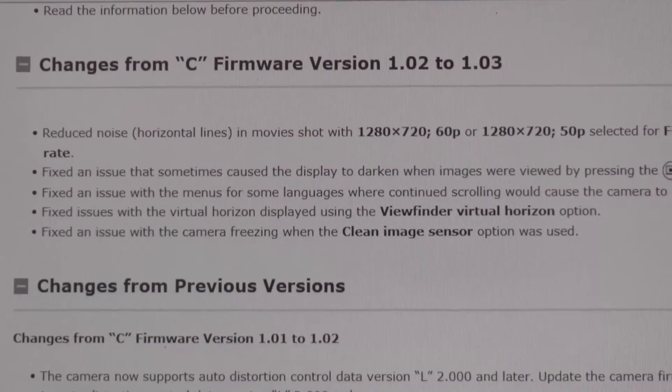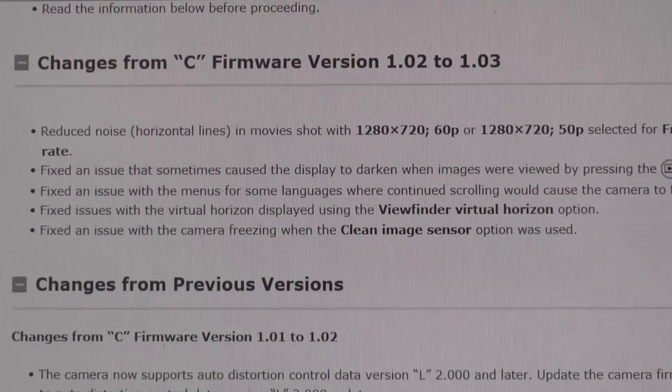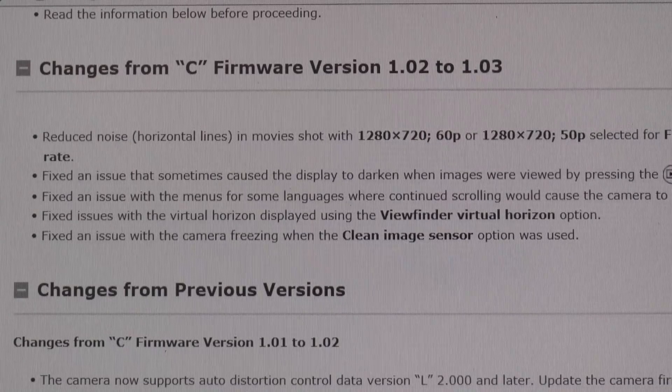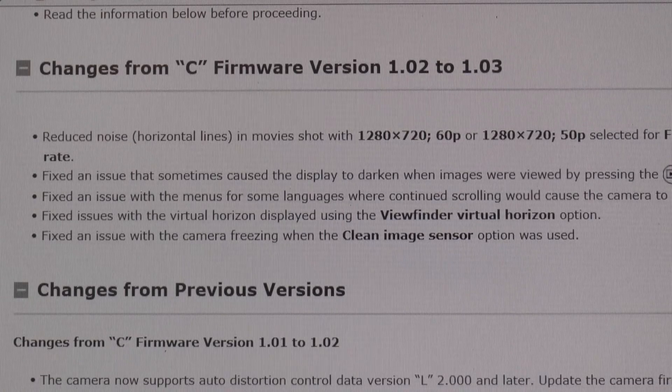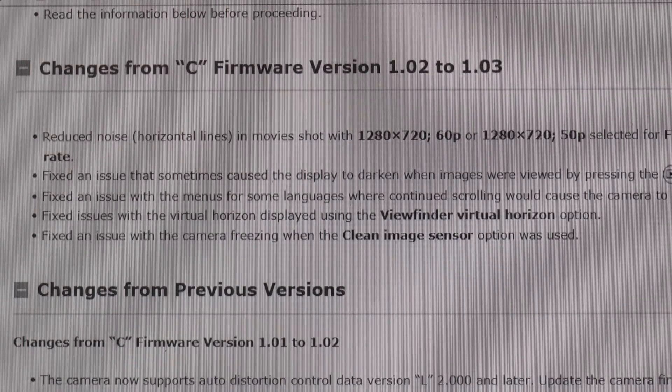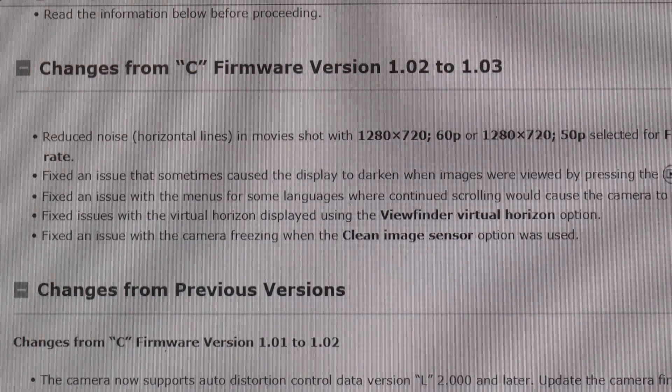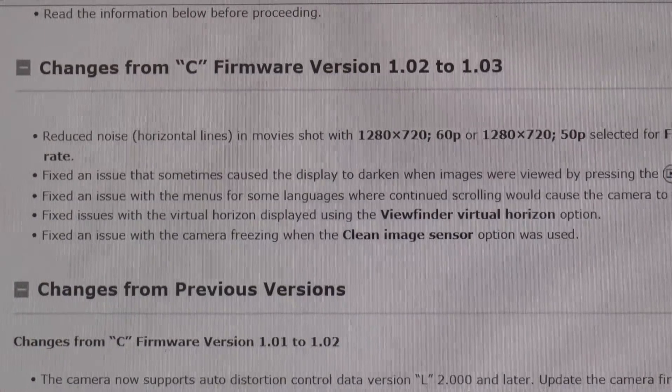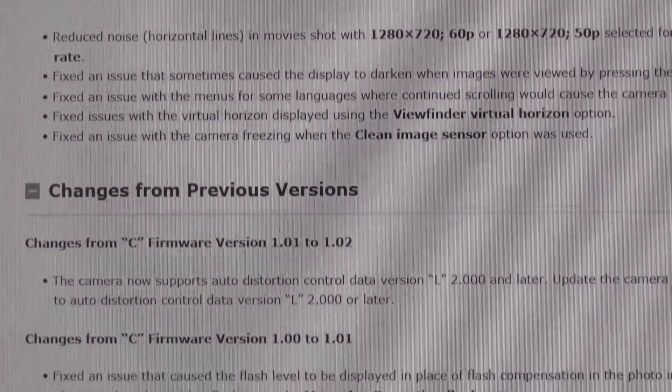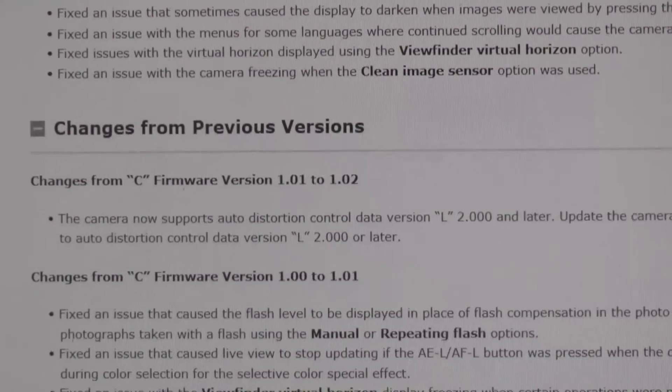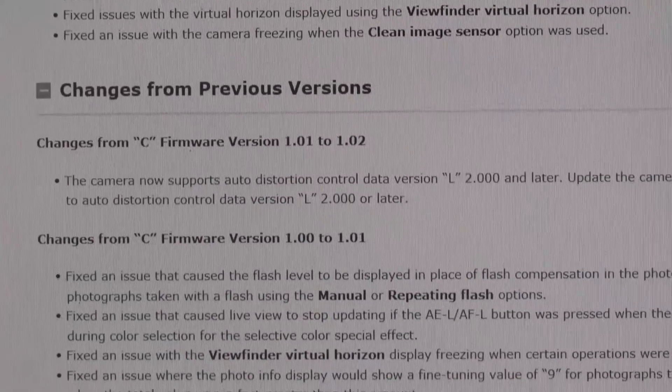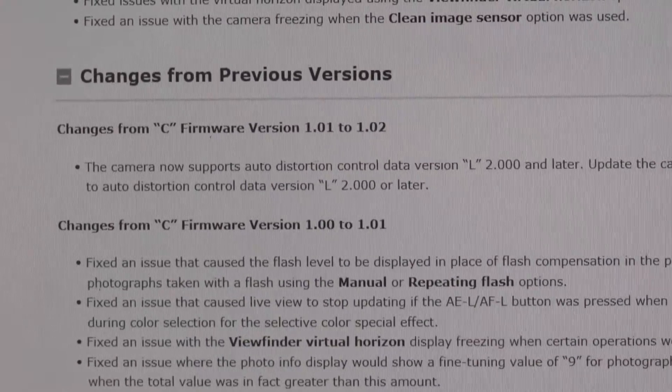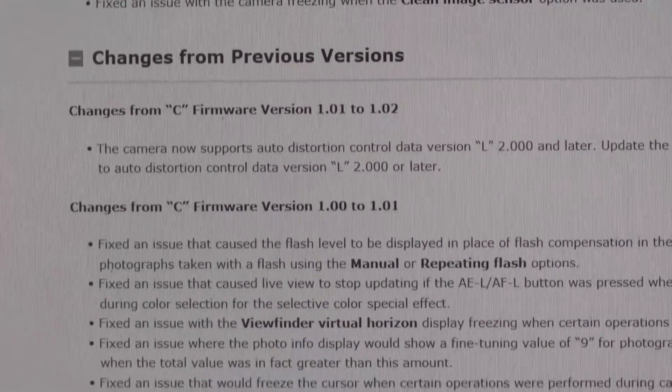So there's a brief summary in front of you, the changes from 1.02 to 1.03. Not sure when that update came out. And then down beneath that, the many fixes from 1.01 to 1.02.